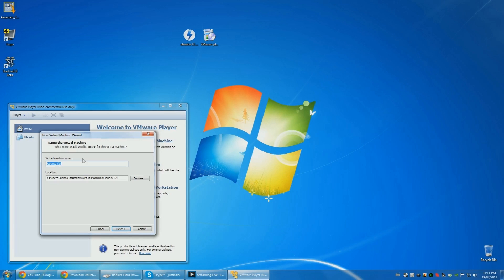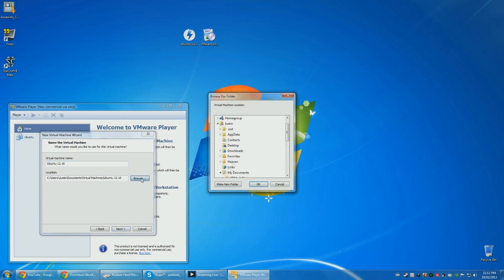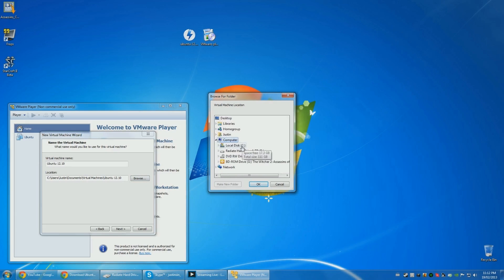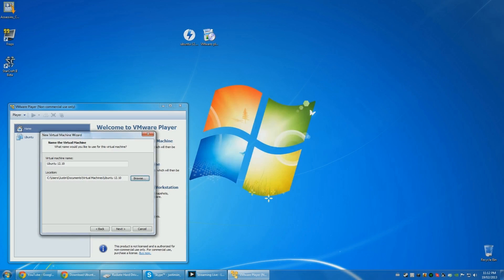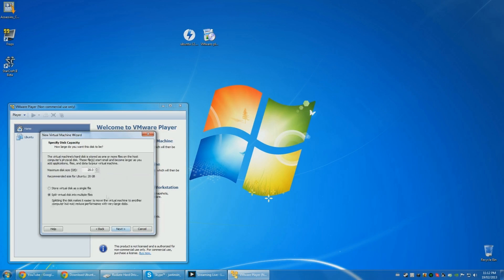So I don't want to confuse myself, so I'm going to call this Ubuntu 12.1.0 and I'm going to save it on my D drive, because I have no space.